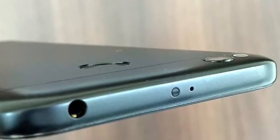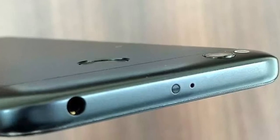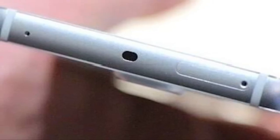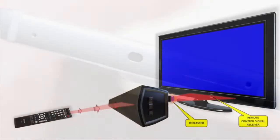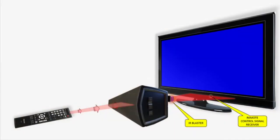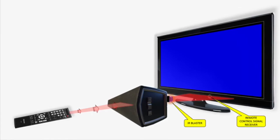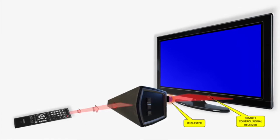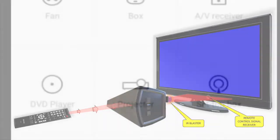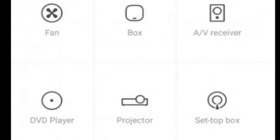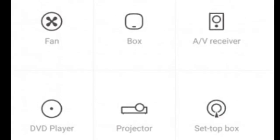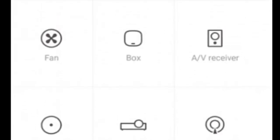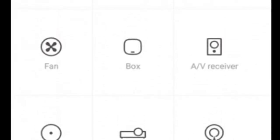If you look at the TV, you can see the volume and sound. If you click on the TV button, you can see the code. If you click on the button, the code is IR Blaster. If you click on the IR Blaster, you can see the radio wave.